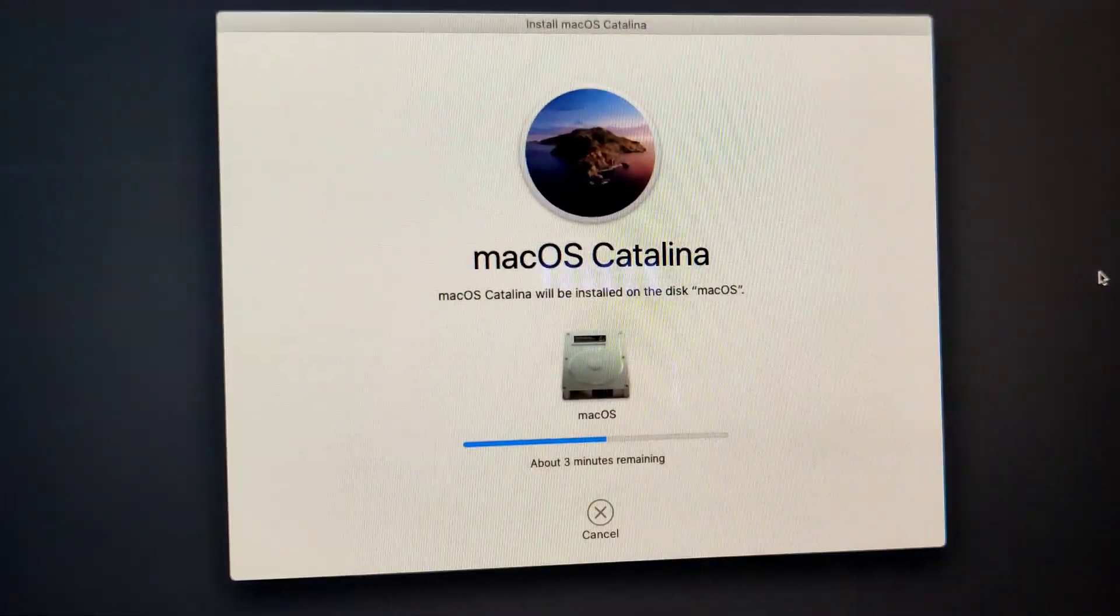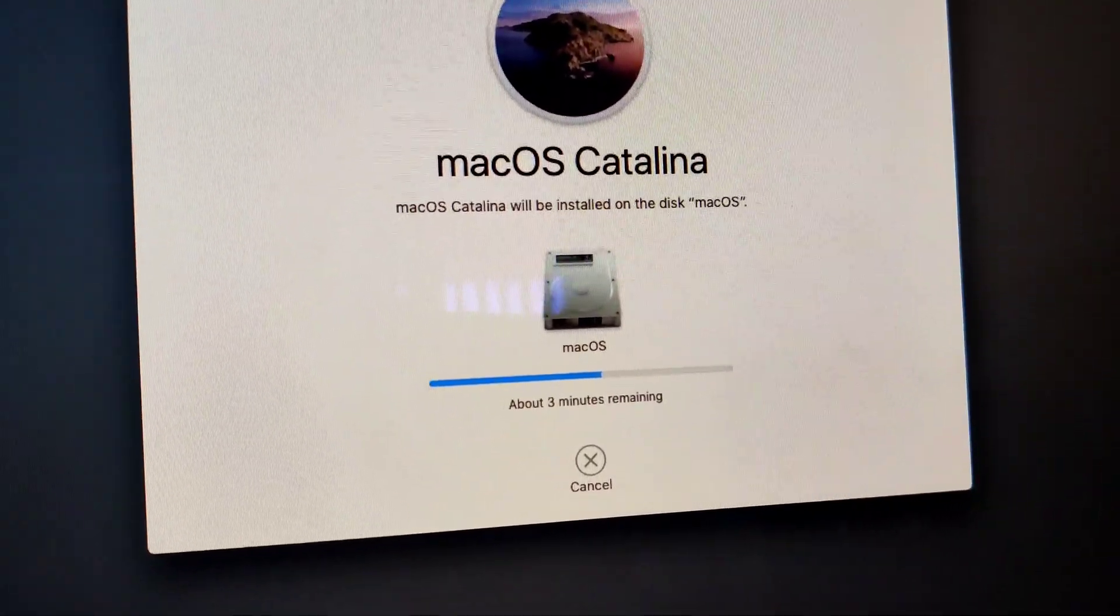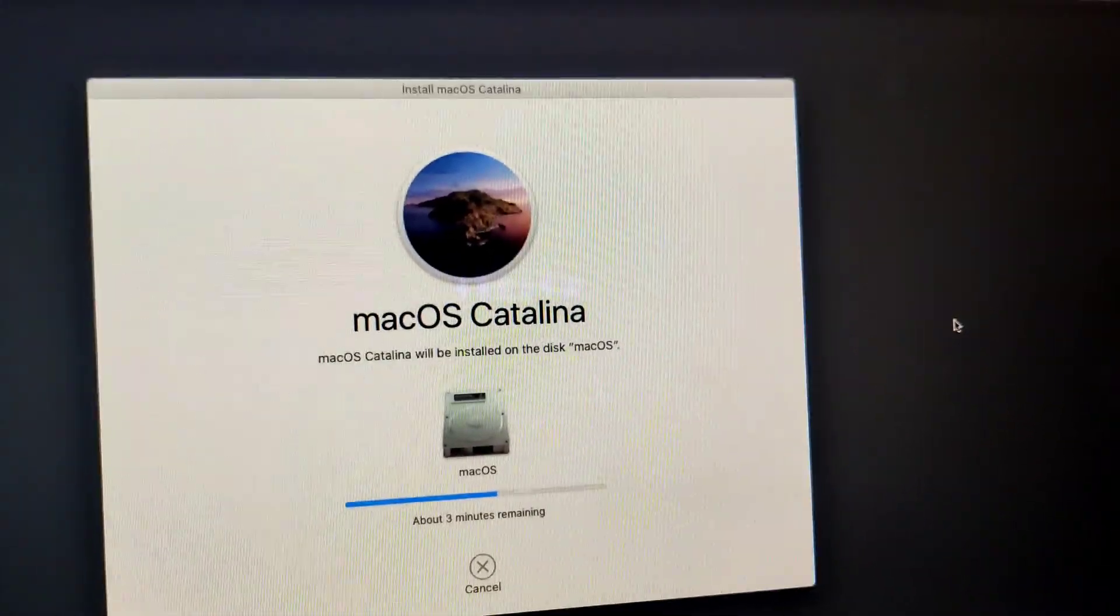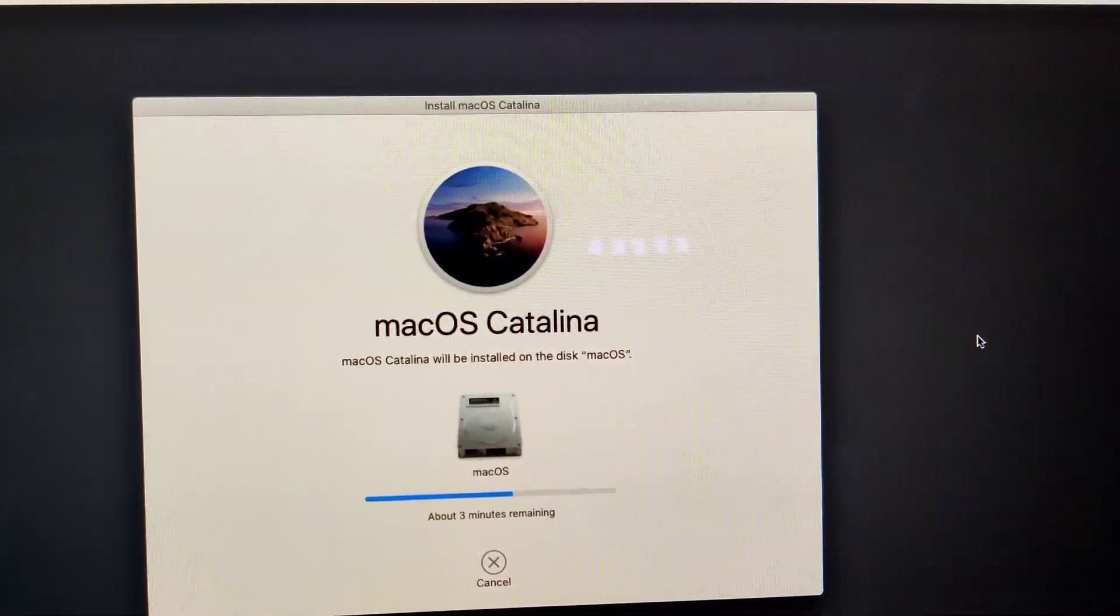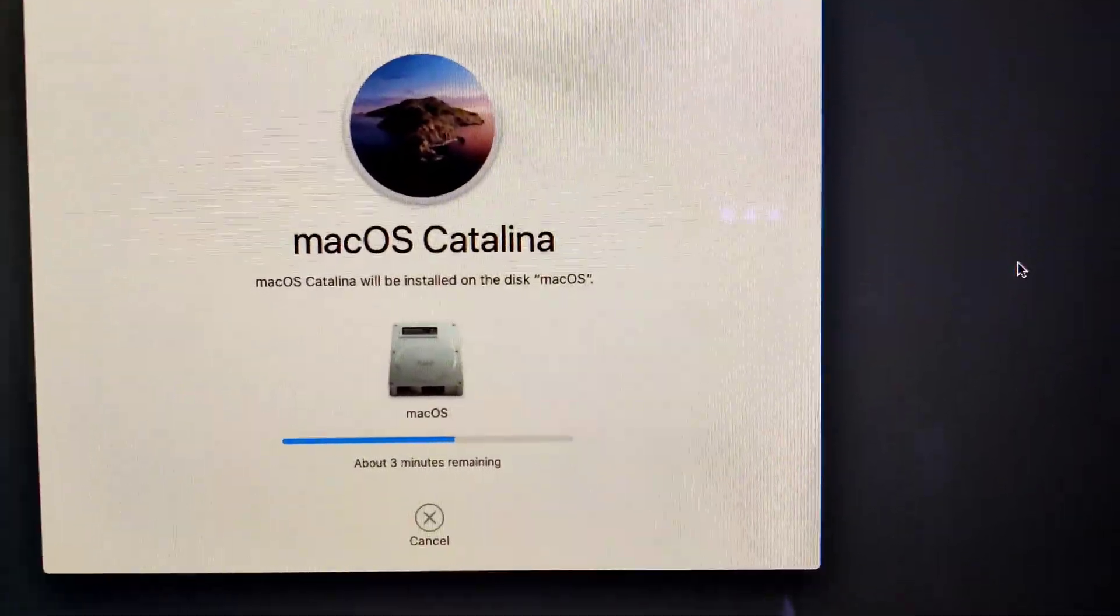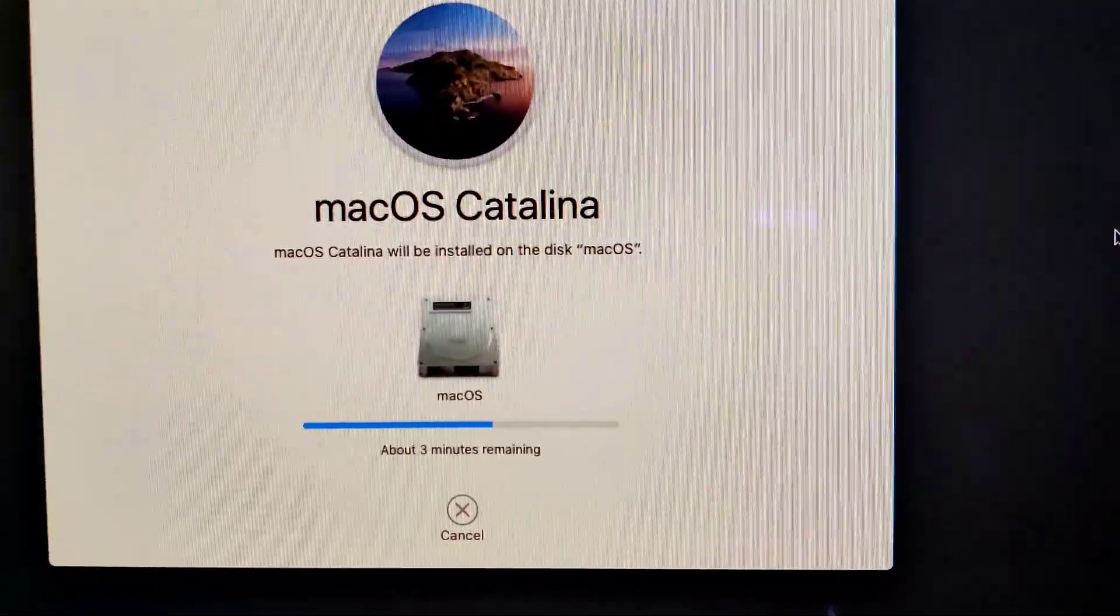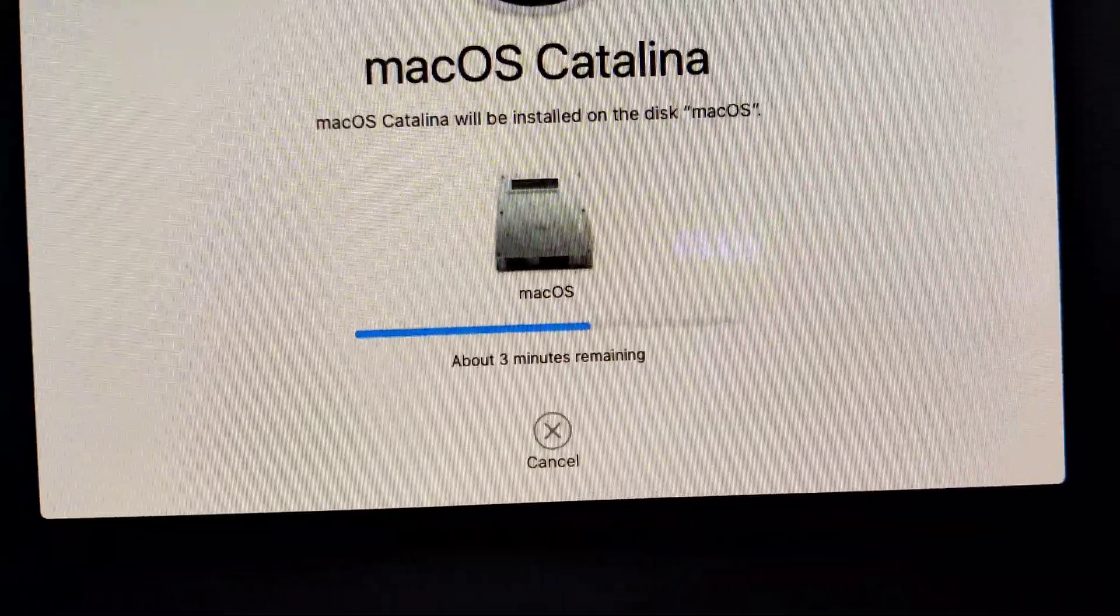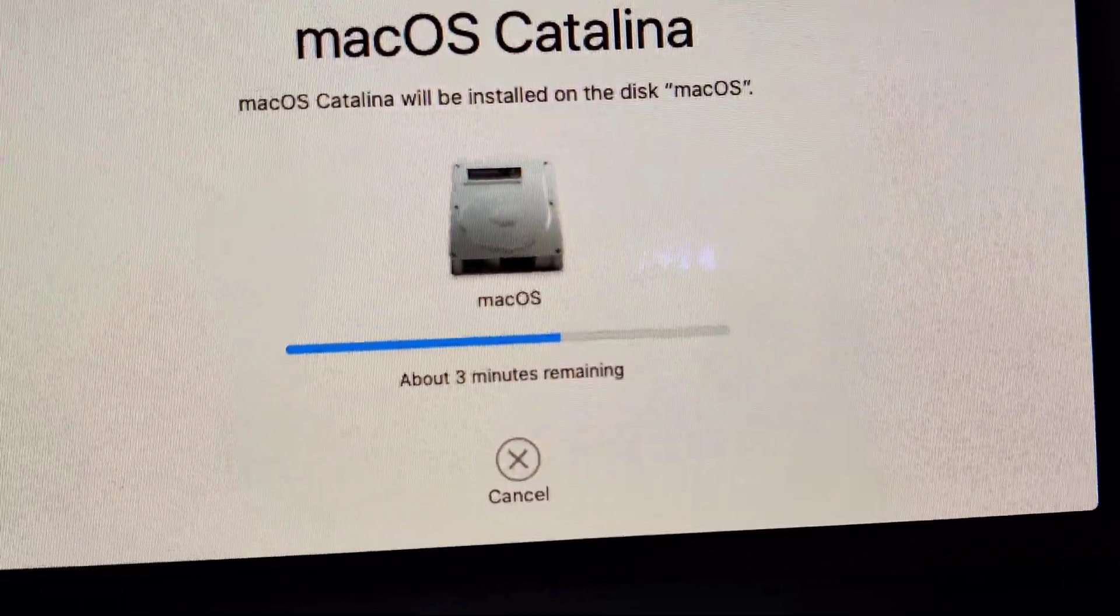So I've got Catalina installing now. There was an update partition that looked like it was corrupted and the file allocation method for this hard disk drive was in Mac journaled. So I switched it to APFS and I've got Catalina installing now. Let's see if that makes a difference once it's installed.